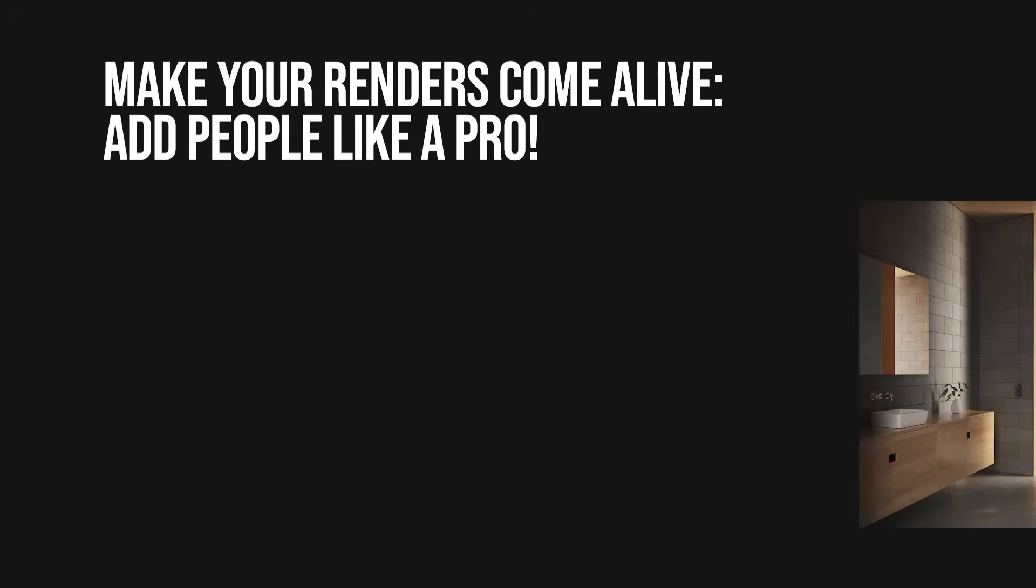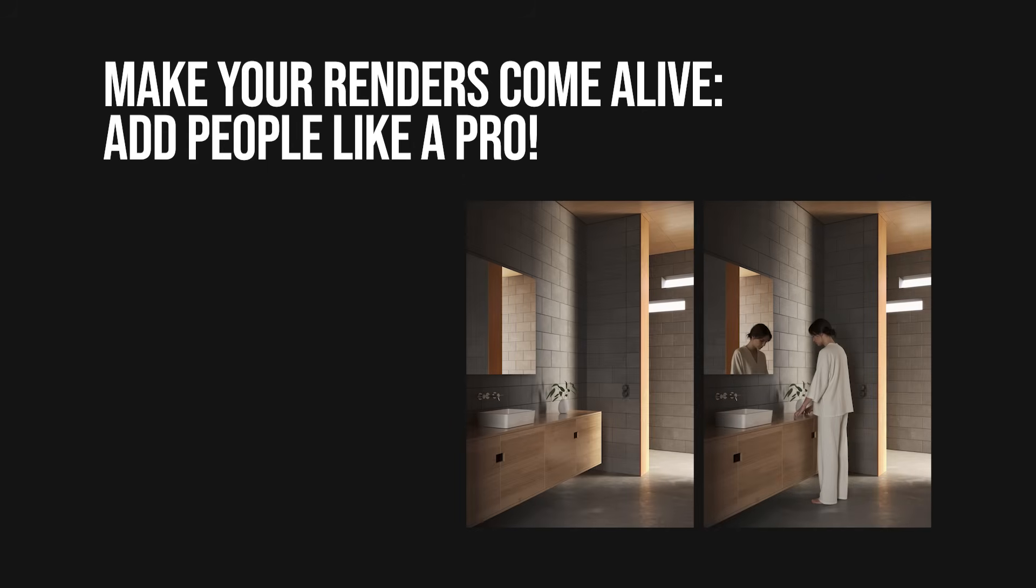Hi, my name is Ira. I'm from RenderCamp and in this video I'll show you how to add people to your renders.